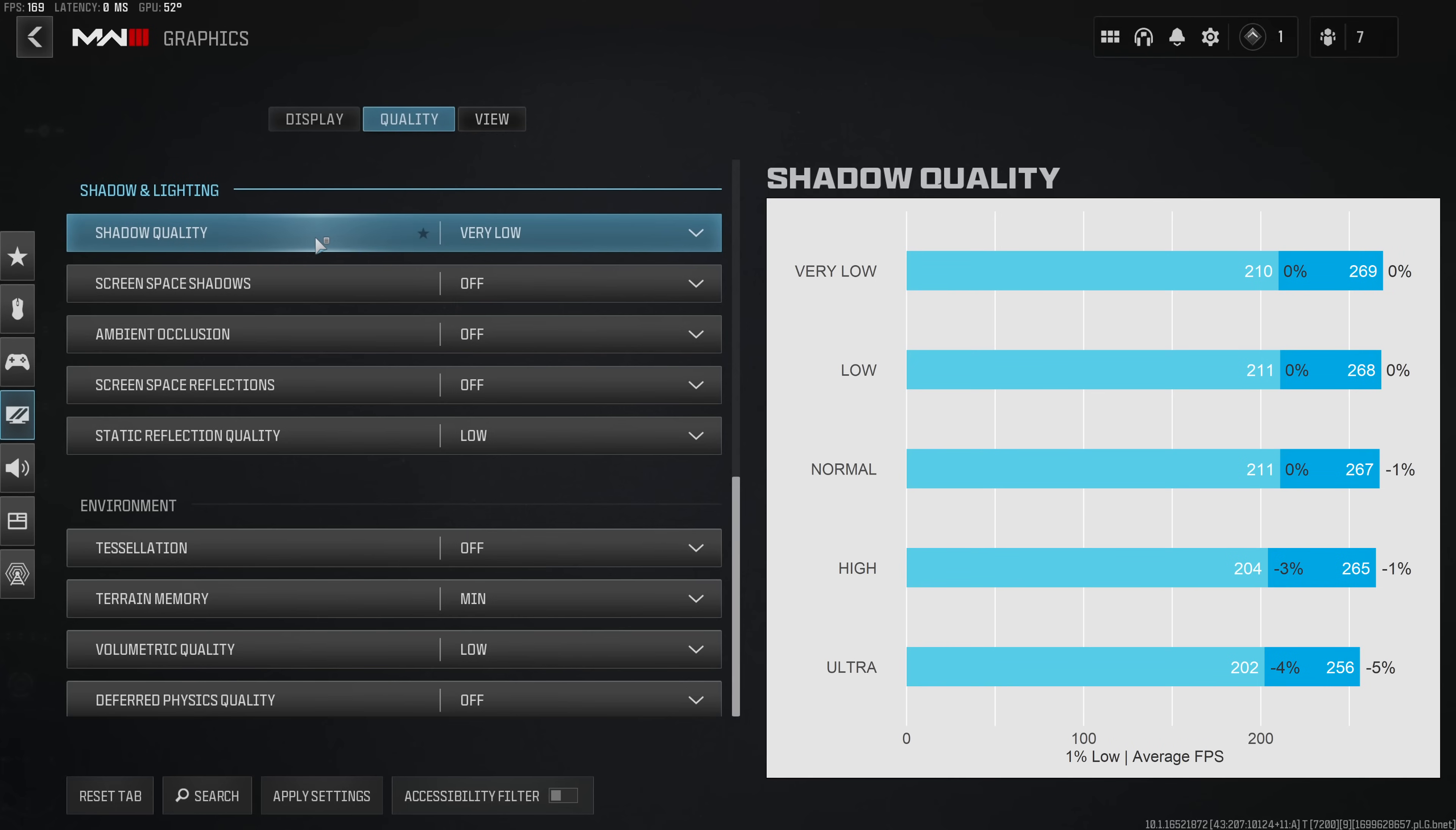But this will be the topic of my next video, so until then my recommendation would just be to stick to a shadow quality of normal because this has almost a negligible FPS impact and at the same time it makes the shadow look slightly better than completely useless.